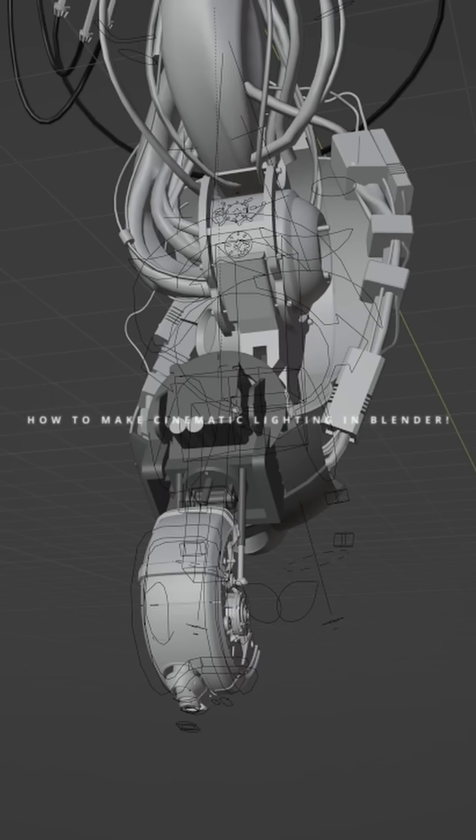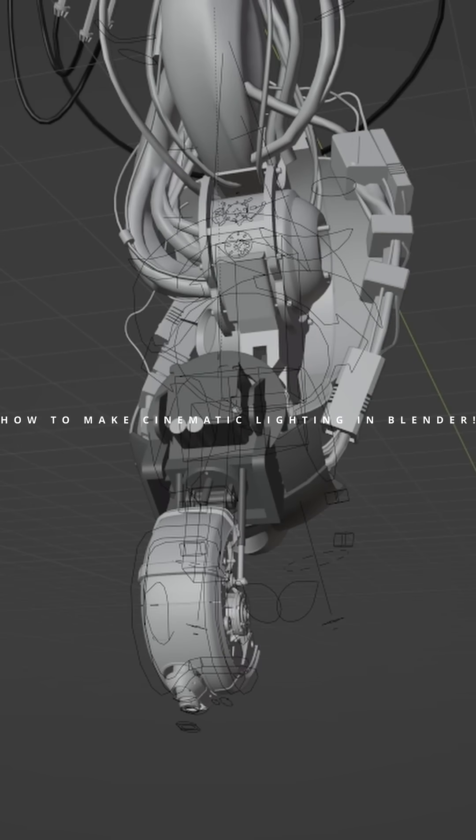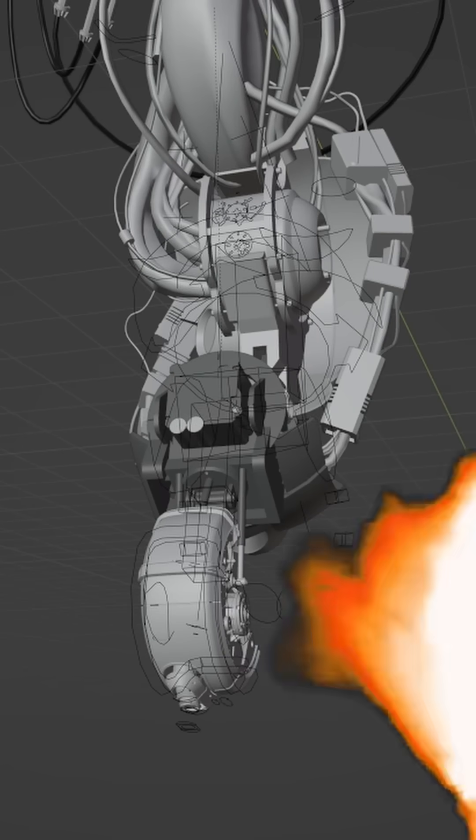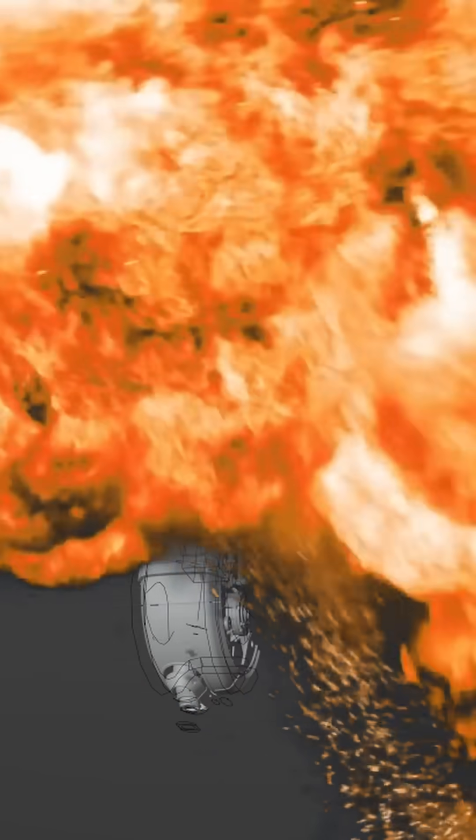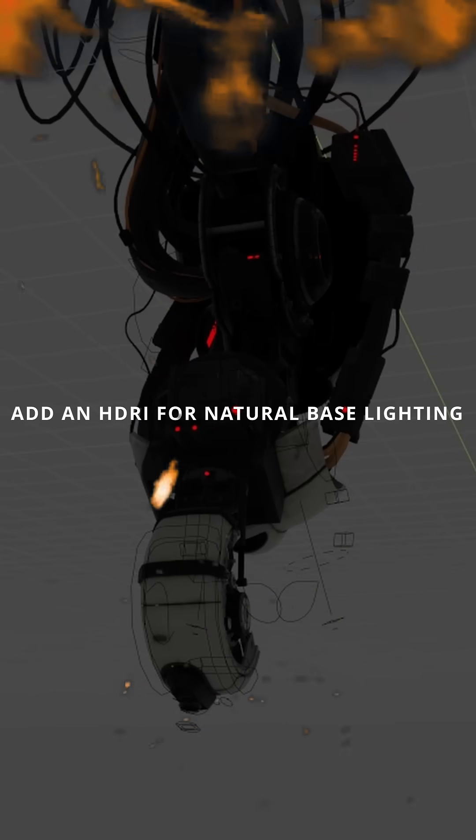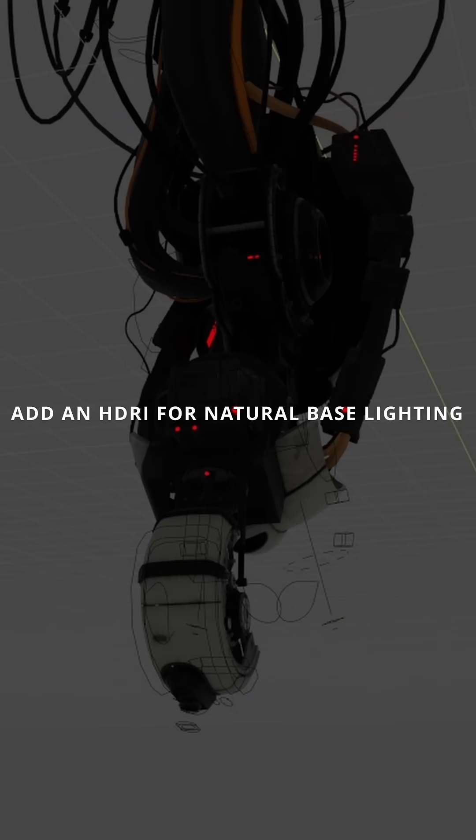How to Make Cinematic Lighting in Blender. Add an HDRI for natural base lighting.